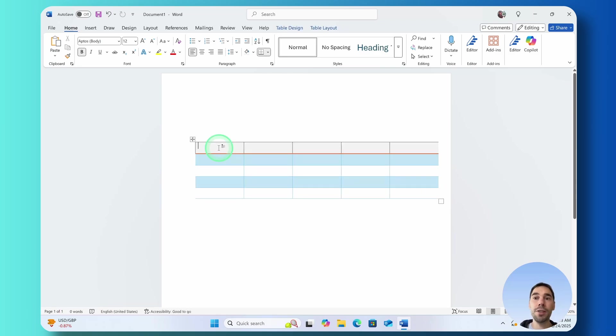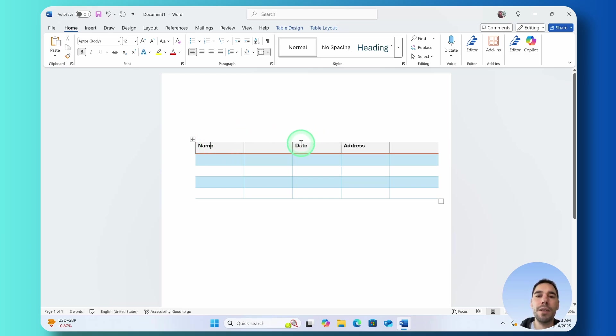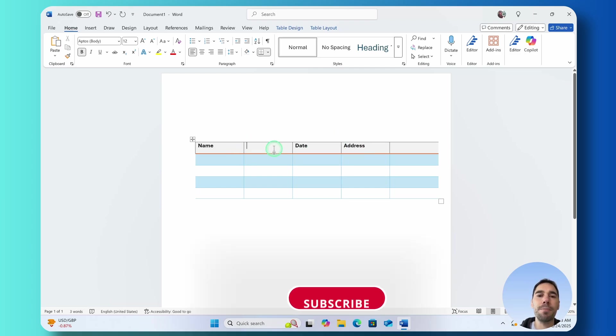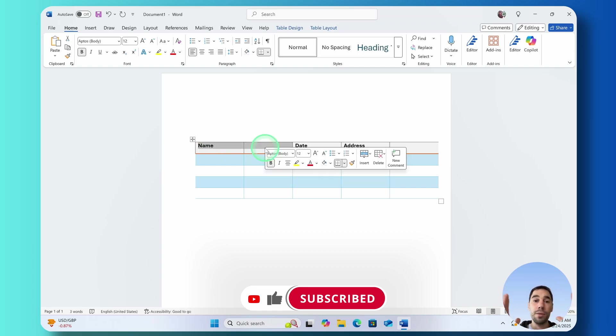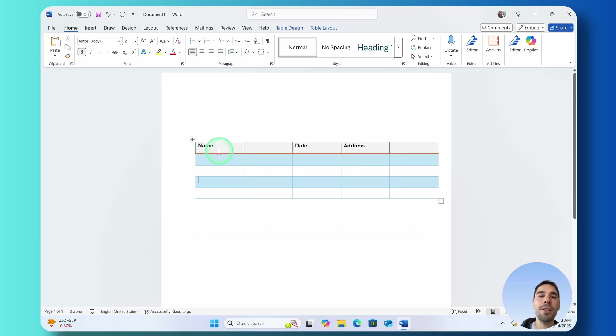Now I'm just going to quickly add in a few titles and you can see here I've added in a request for the name, date and address but it looks sort of funny because we have these blank columns in the middle.